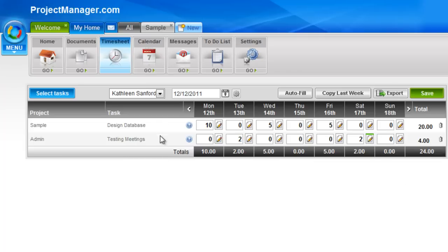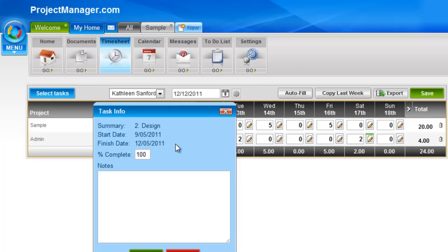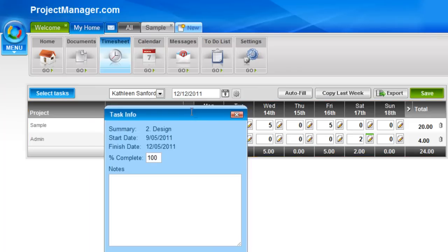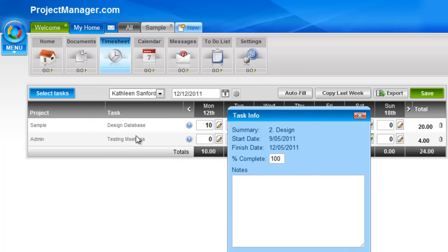On each of the task rows, there's a little question mark icon. If I left click on that, it gives me additional information about this task. It tells me the summary task that it's under, its start and finish date, and what percentage complete that task is.